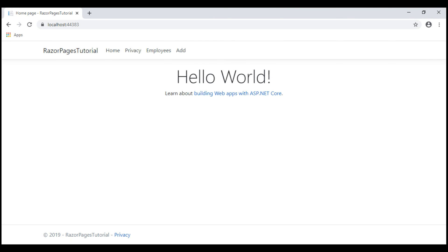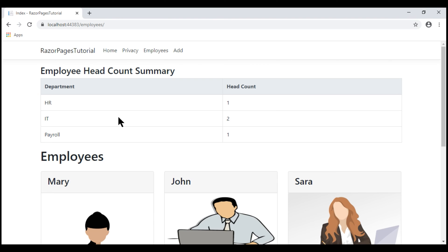We are on the home page. Let's navigate to the employee list page. Here, we see all the departments' headcount.